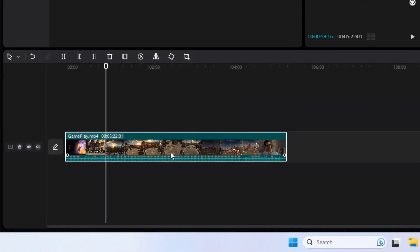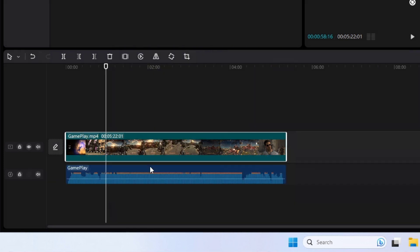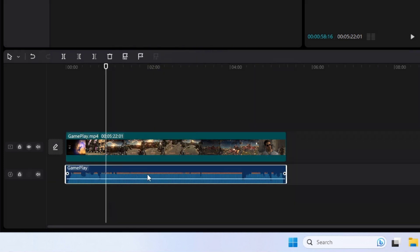Select the video and right-click on it. Click on Extract Audio. Now the audio clip has been separated from the video with a new layer.